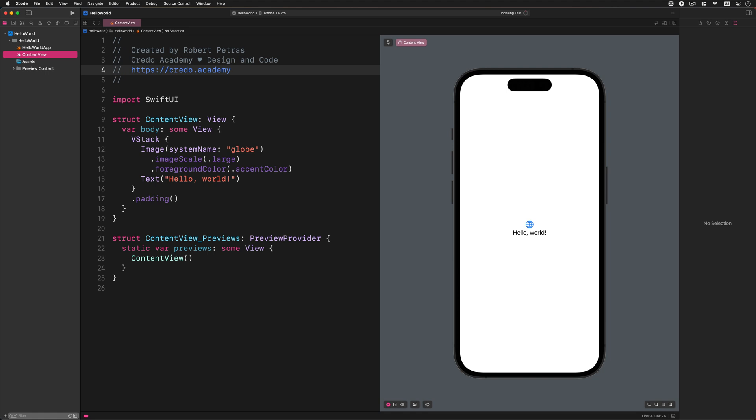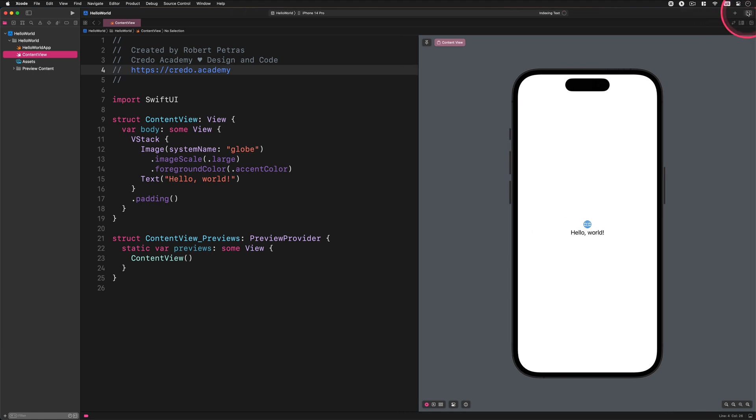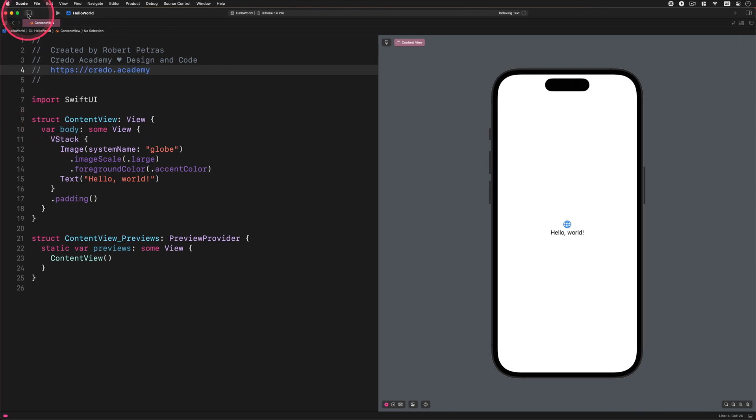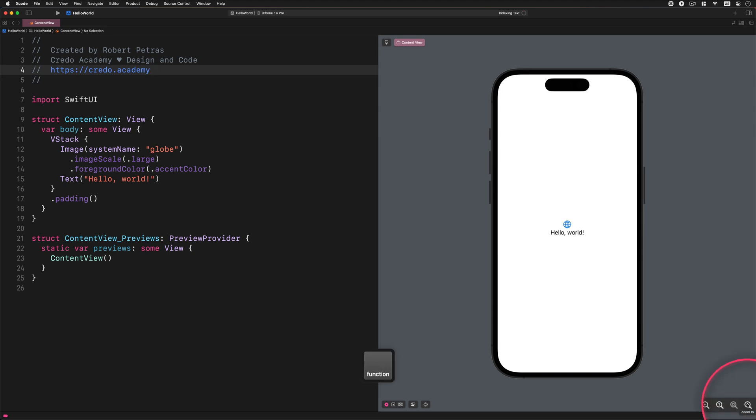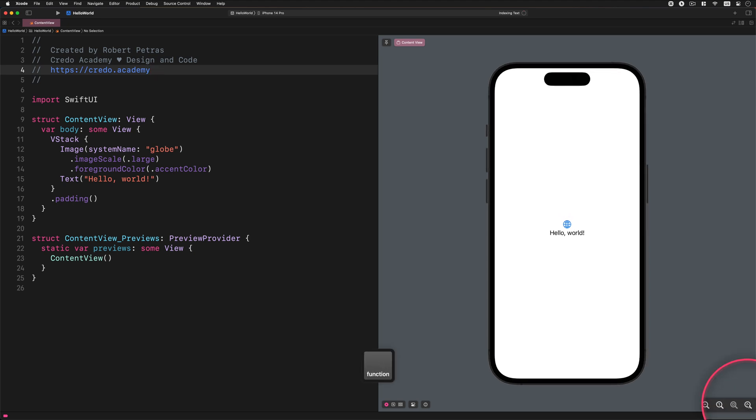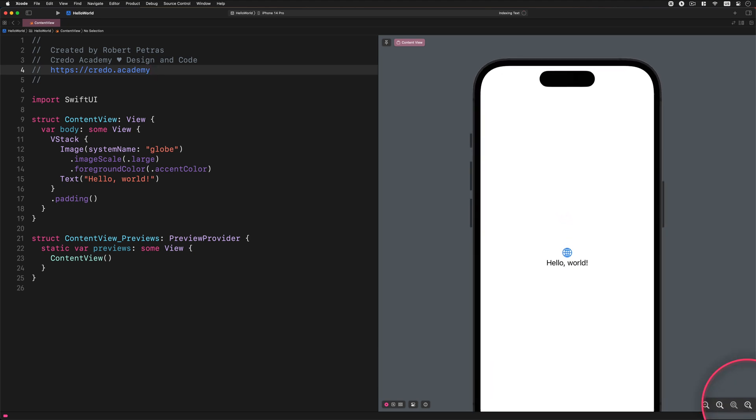To get more space for writing code, we can hide both the Project Navigator and the Inspector pane. Also, if we want to resize the preview and work in a focus mode, then we can use the magnifying icons at the bottom right corner.